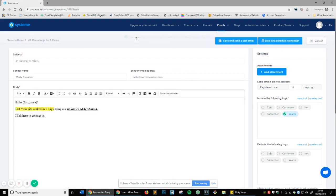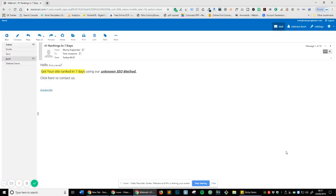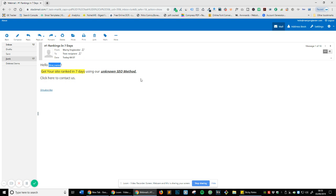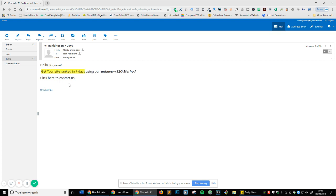As you can see, this is my inbox and the exact same message has just been sent here. Now you can see this hasn't been populated, and the reason why is because I'm not actually a lead within the system. Remember under contacts I've not actually added this email address so it's not done it. But you know what you can see is 'get your site ranked in seven days using your unknown system' and all the information is actually there.